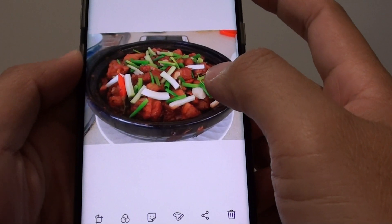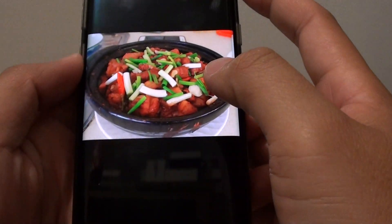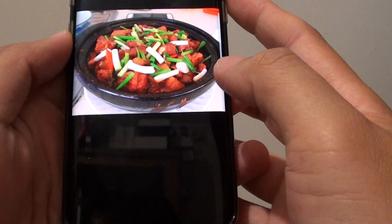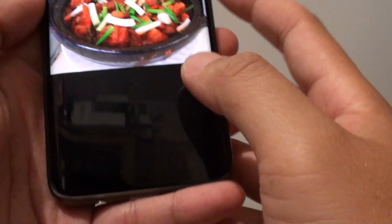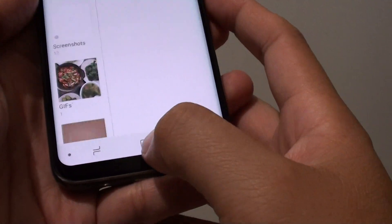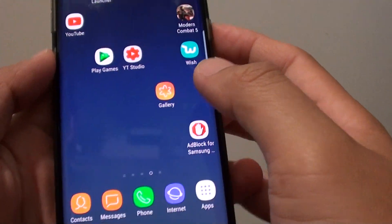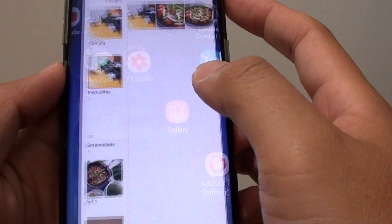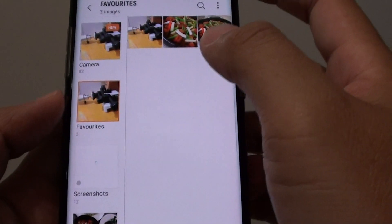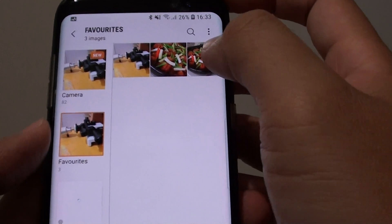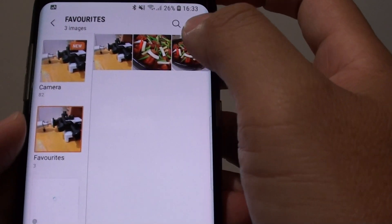How to rotate a photo in the image gallery on the Samsung Galaxy S8. First, tap on the home key to go back to your home screen and launch the gallery app. Now open up the image that you want to rotate.